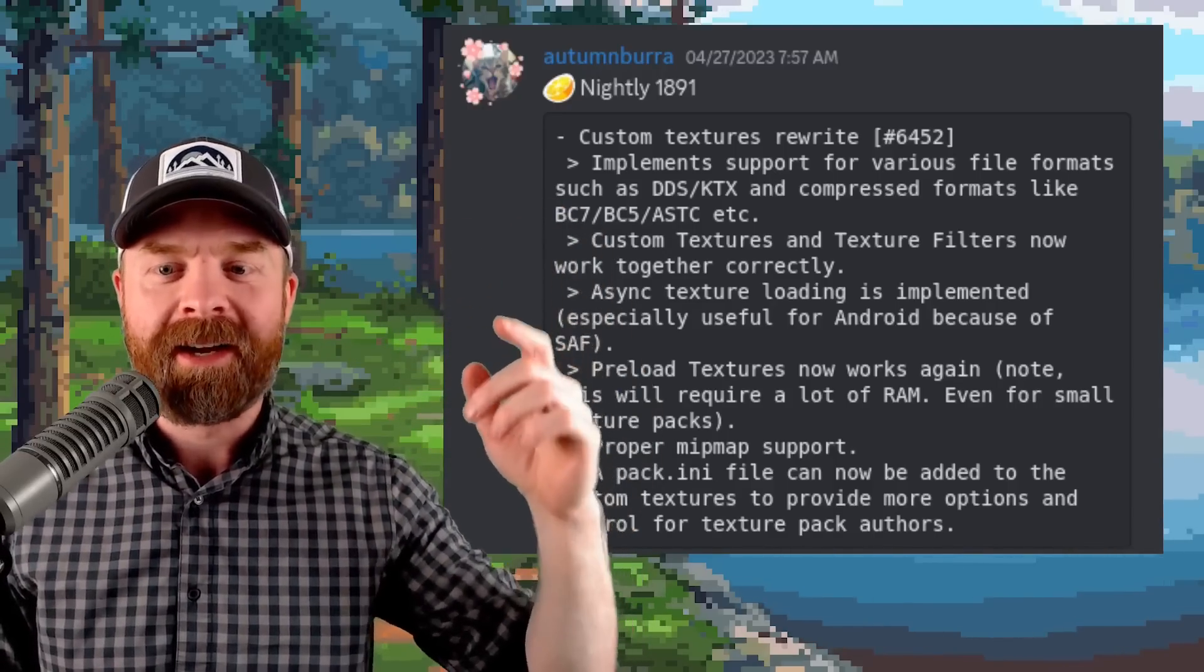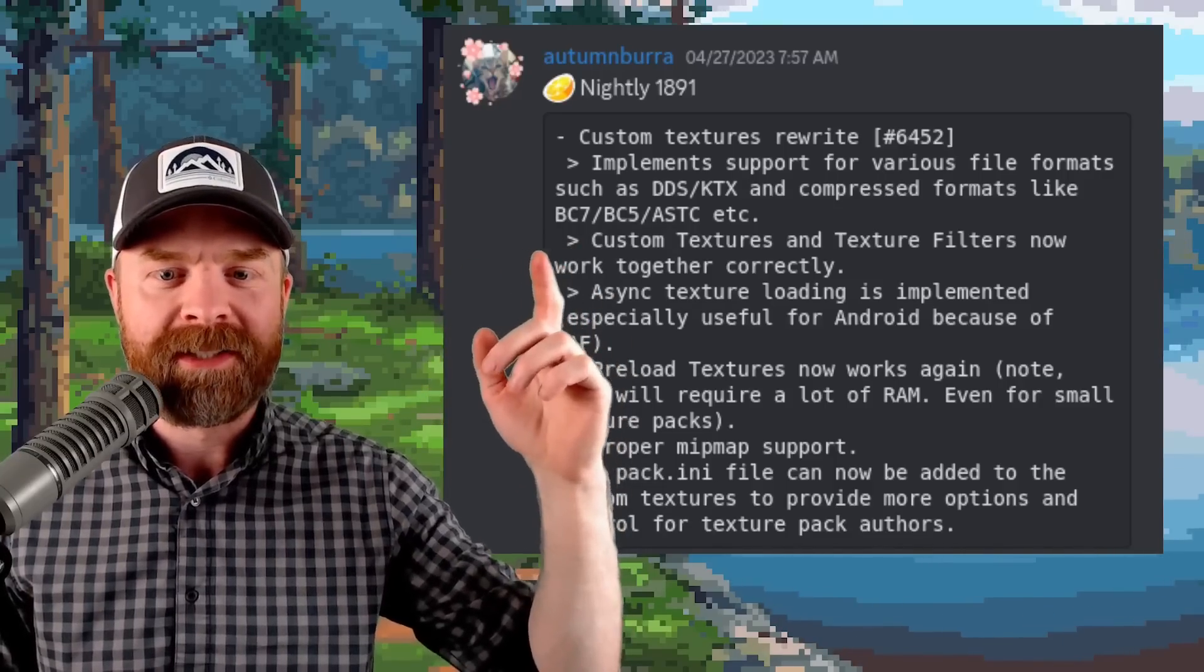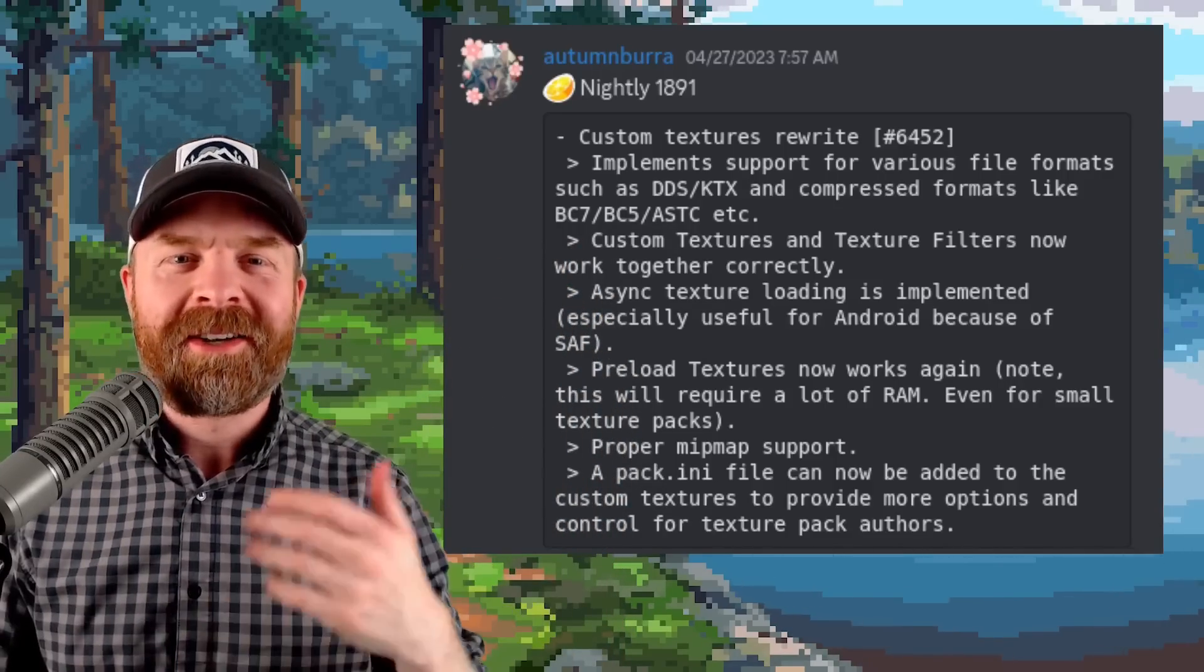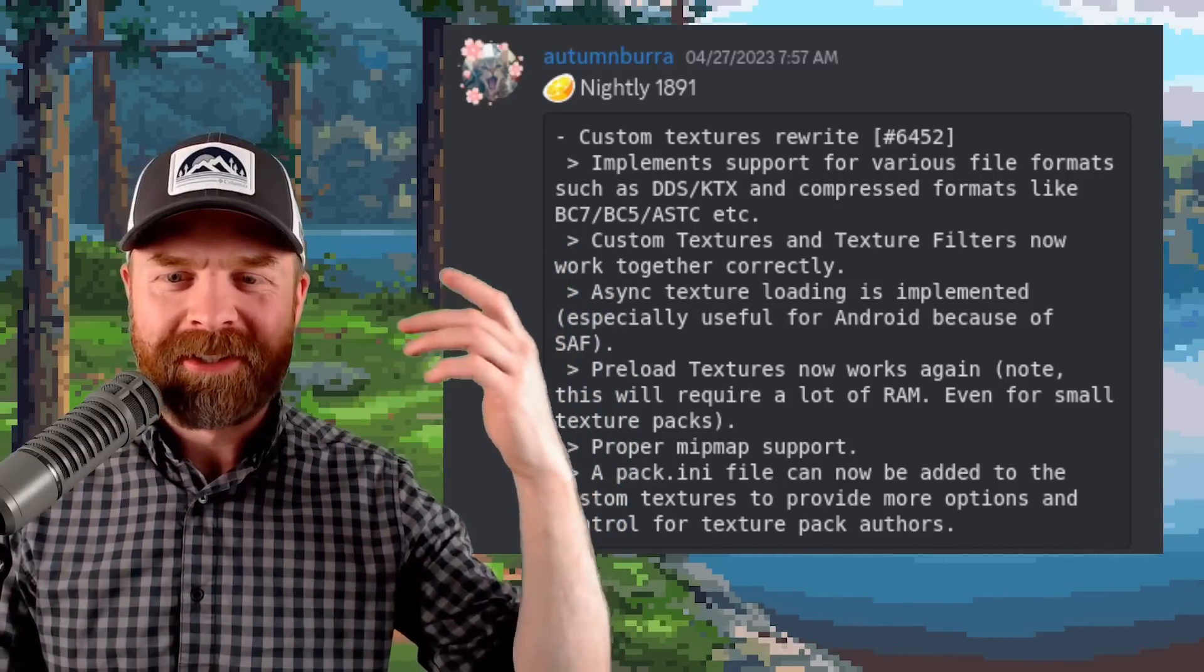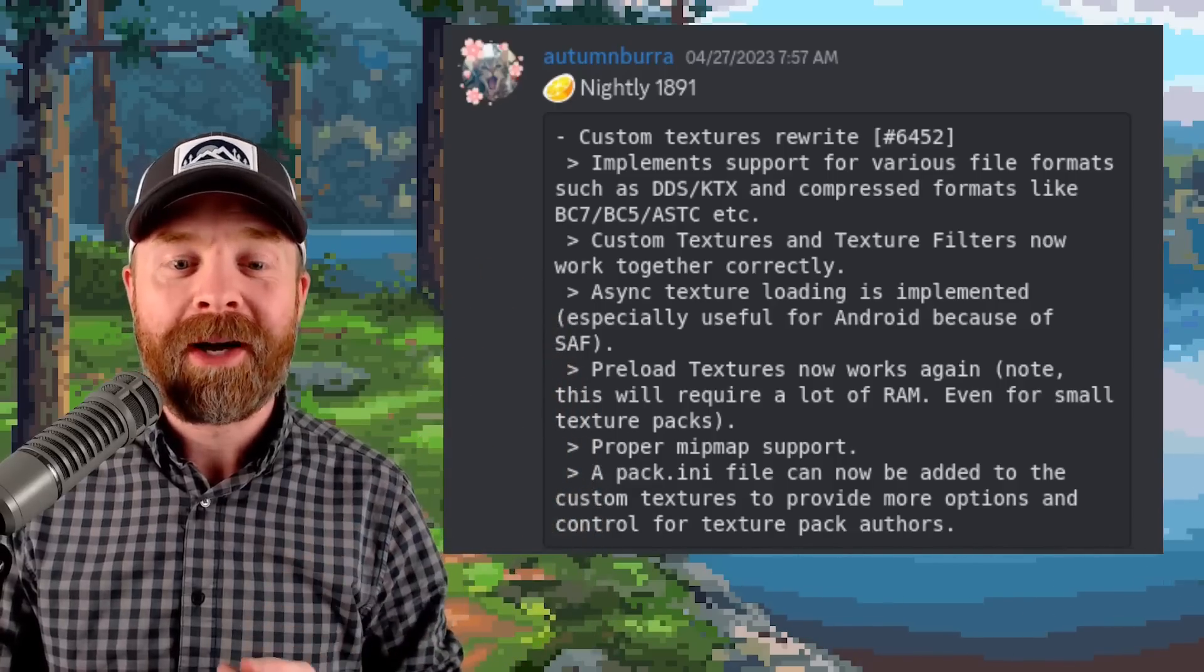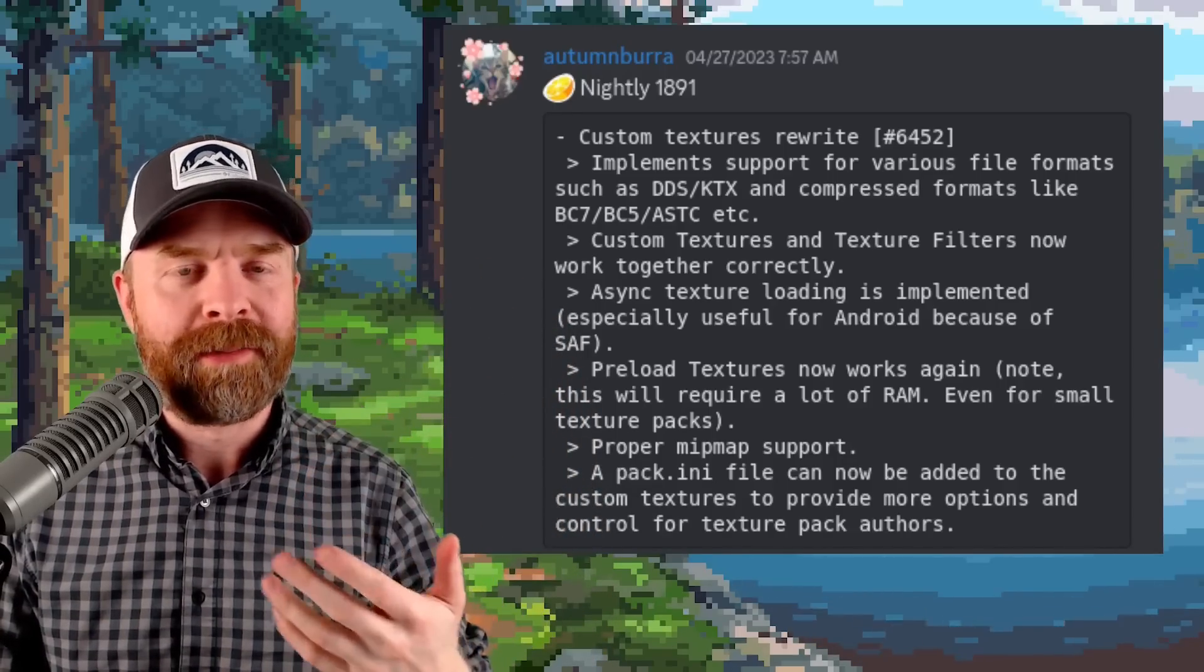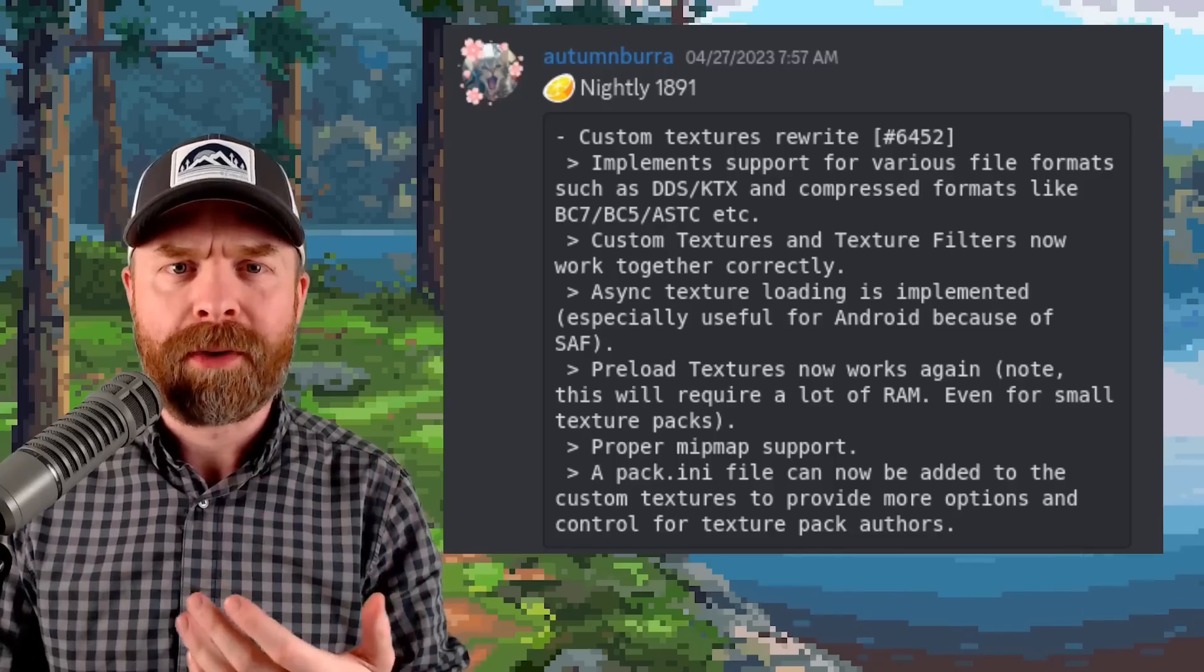It implements support for various file formats such as DDS and KTX and compressed formats like BC7, BC5, ASTC, etc. And on top of that, custom textures and texture filters now work together correctly and preload textures now work again.